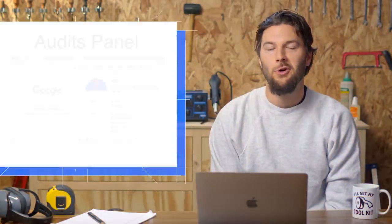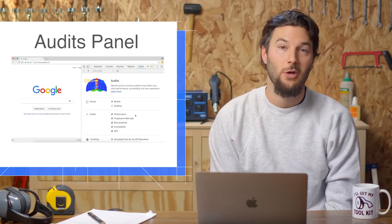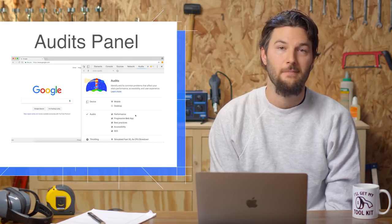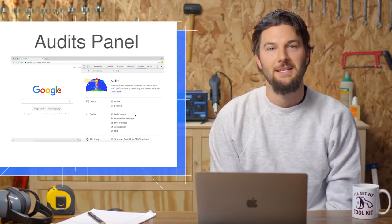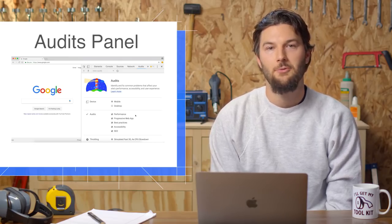If you want to improve the quality of your pages, the Audits panel is a great place to start. In Chrome 68, the Audits panel is getting a big upgrade.